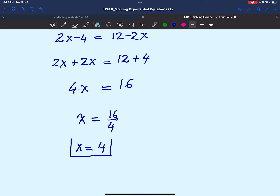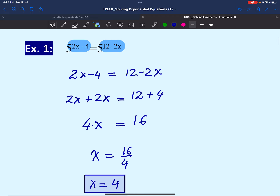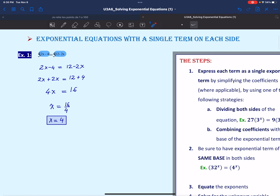Now, what was the strategy we used? It's important that as we move to more difficult equations, we articulate all the strategies we use. When you have a single exponential term on each side, compare the bases. If the bases are the same, simply equate the exponents and solve. It's helpful if you wrote all the strategies in your own words — make a story about each solution.